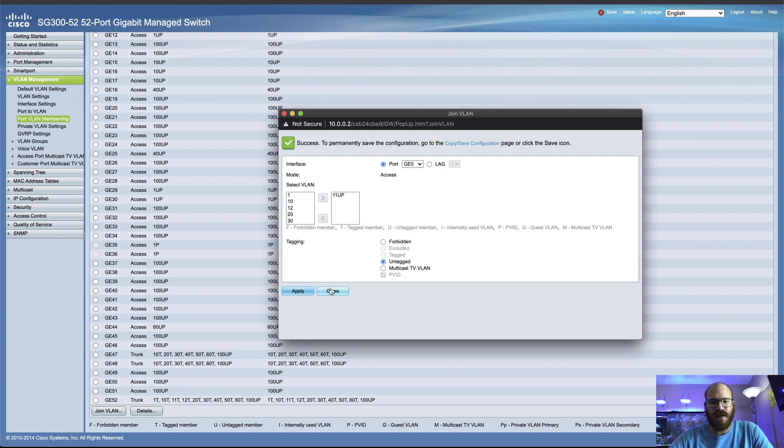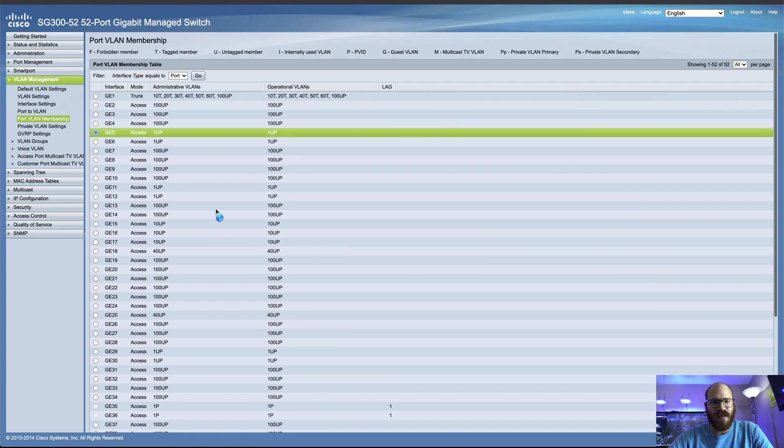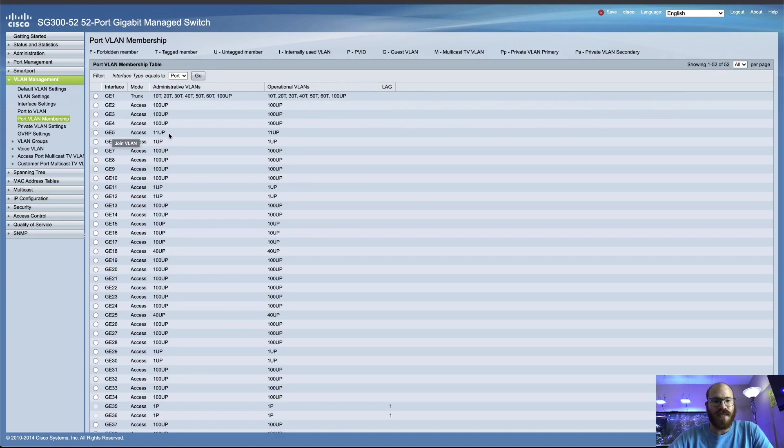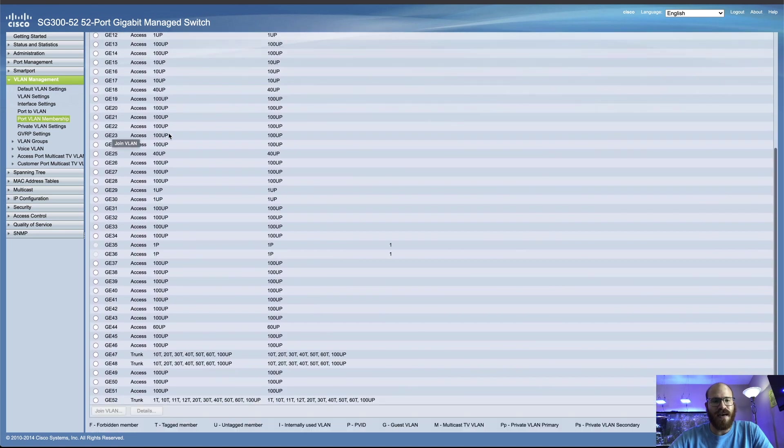All right, so I'll click apply here. Let me close that. I want to go take a look at that. GE5 is an access port, which means it cannot have tagged on there anyways.